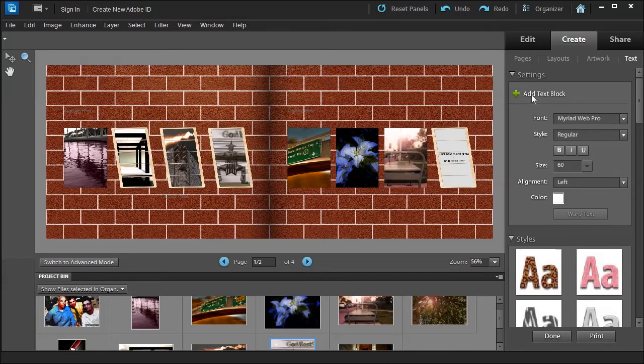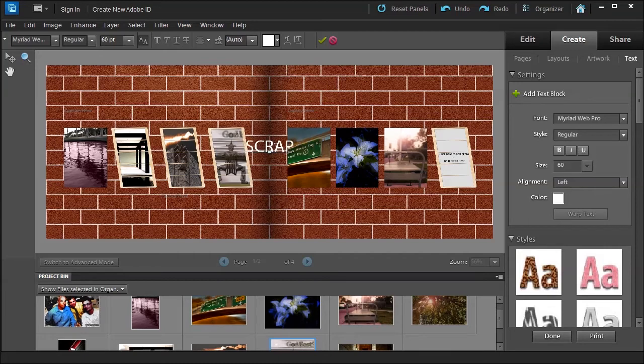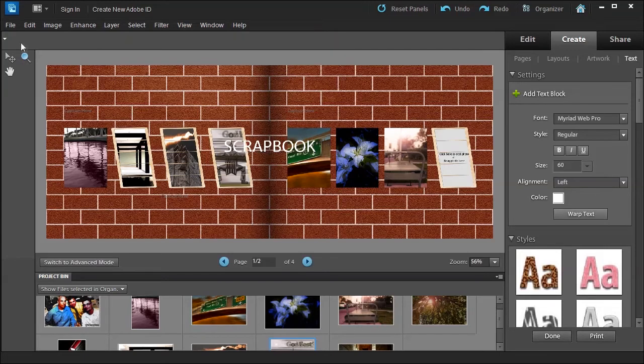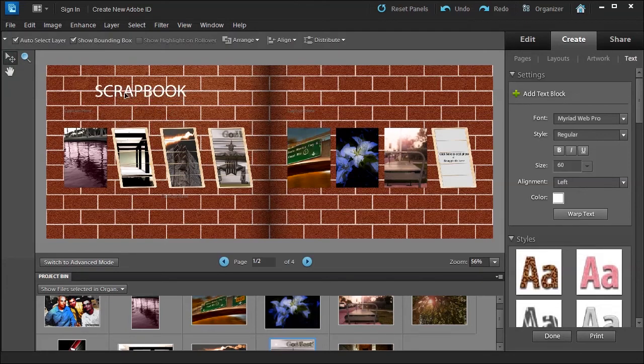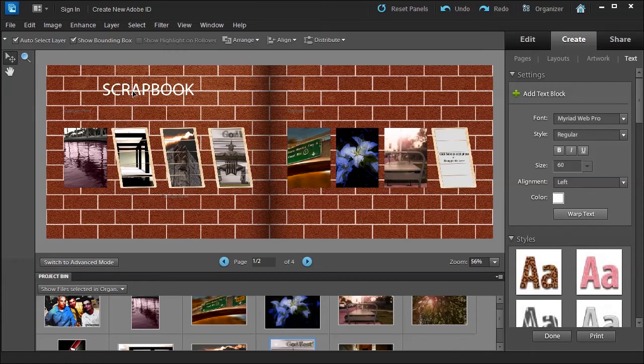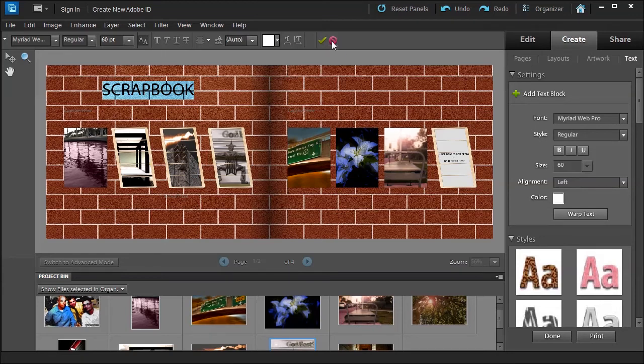I can even add a text block and choose different styles to work with. If I want to, let's just say, I'll type 'scrapbook' for example. Click the green check mark, at which time I can use the move tool over here and move this into place. Here I can also double-click it, and at that point I can change the color, the font, and the size. I still have some customizing I can do, and I can even warp the text at that point if I wanted to.